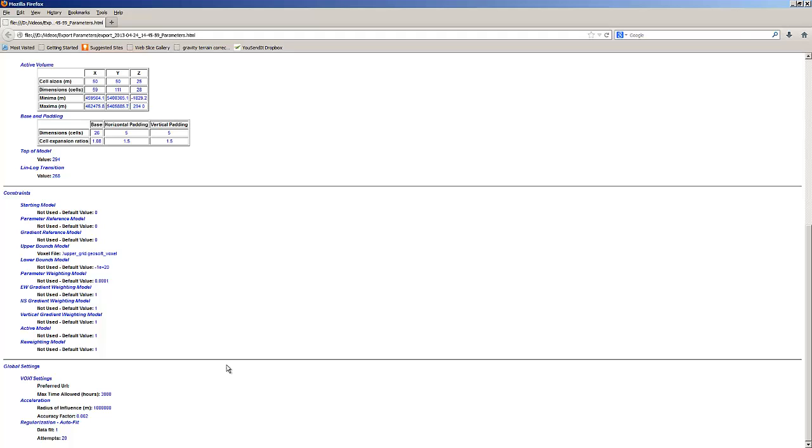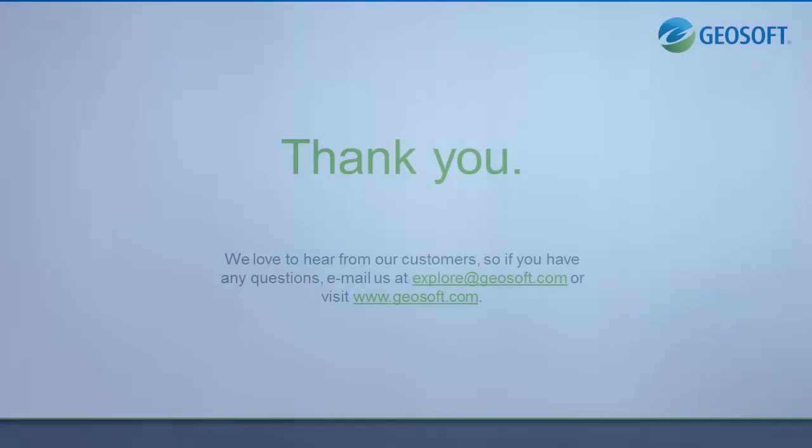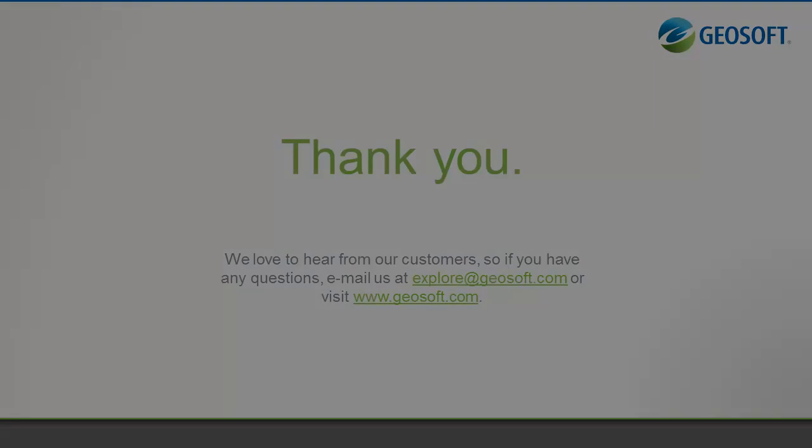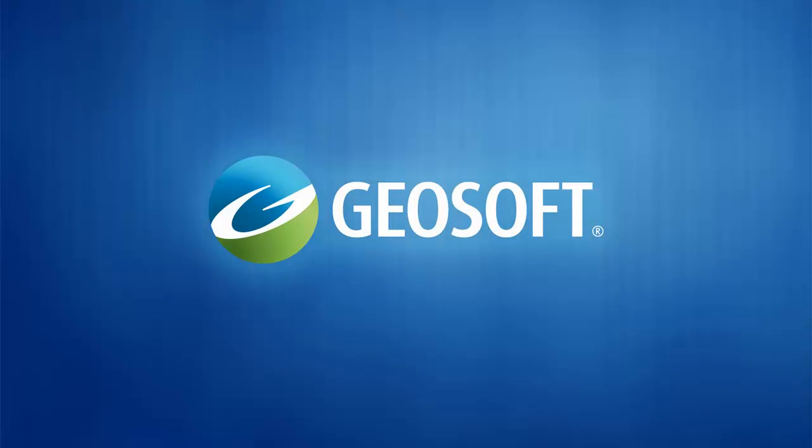In this video, you saw how to export your Voxy parameters from your inversion results and an example of what that report looks like. Thanks for watching and please visit our website www.geosoft.com for more videos and other Voxy resources.